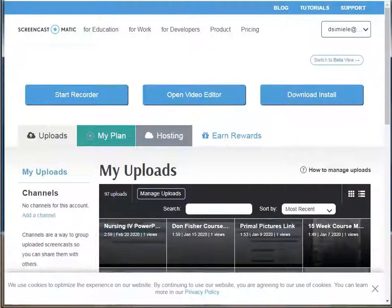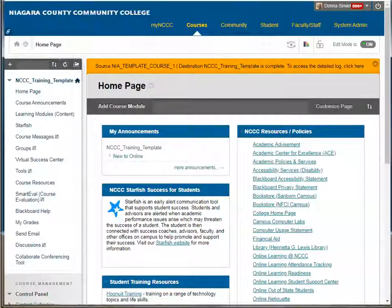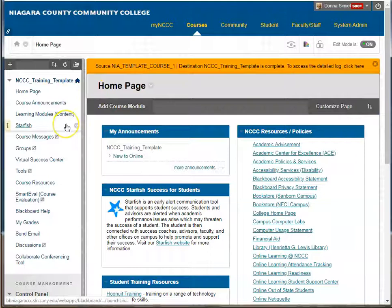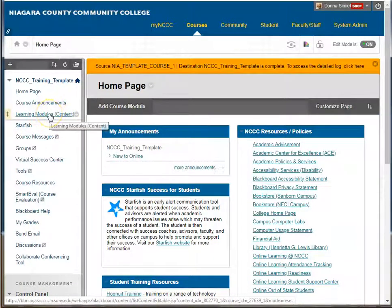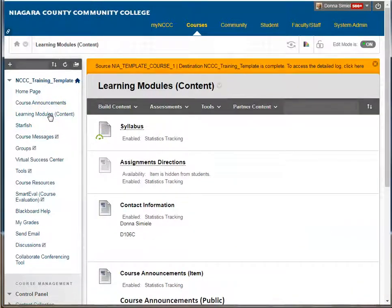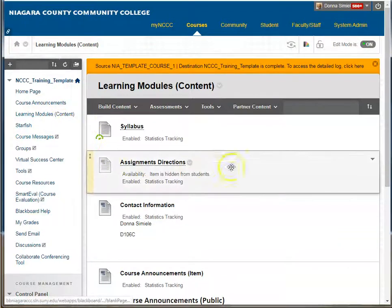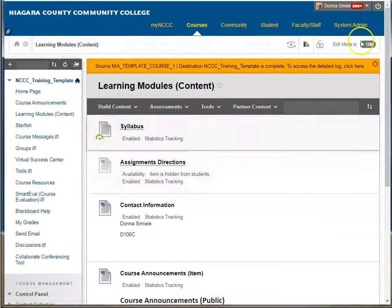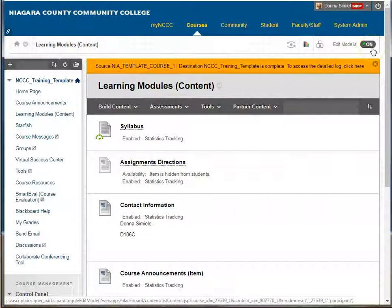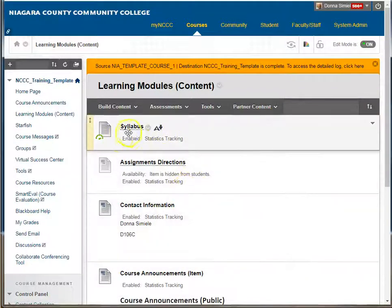I'm going to go into a course in Blackboard, and within the course, I want to go into the learning modules — that's where most of your content is going to be within your course. Now I'm going to make sure the edit mode is on in the upper right-hand corner. First thing I'm going to start out is how to copy something.